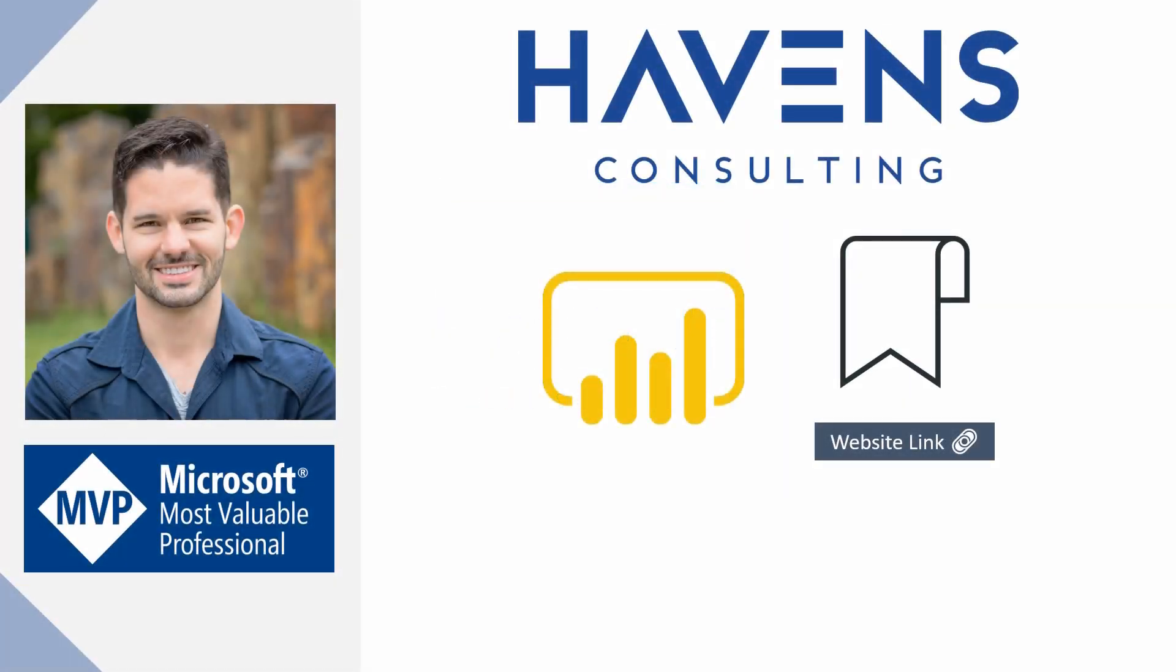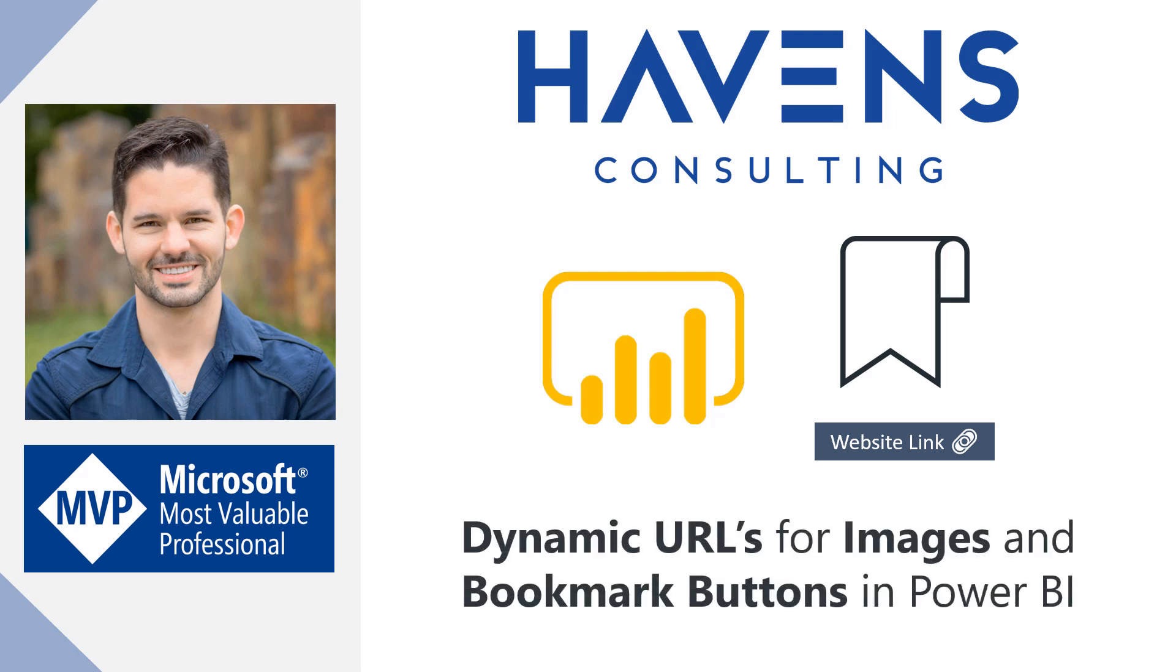Hey everyone, Reid here. Today I'd like to show you how to add dynamic URL links to either bookmark buttons or images within Power BI, allowing you to have a single image or button that can link to multiple URLs depending on your filter selection. So let's hop into Power BI and get started.